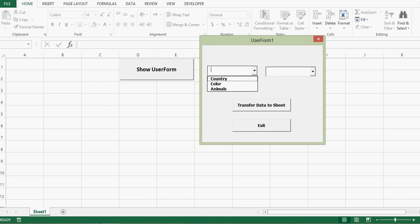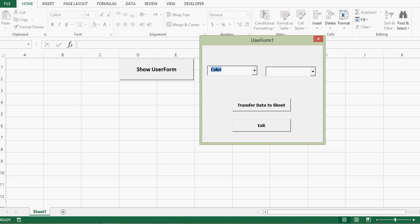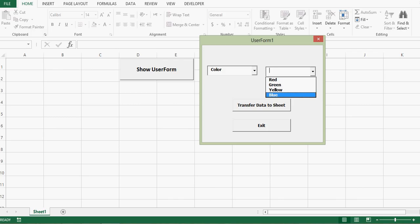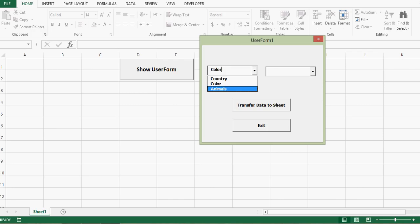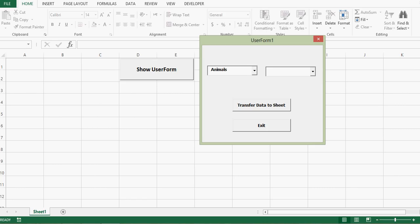In the first combo box we can see options: Country, Color, and Animals. If I select Country, the second combo box will show country names like India and Australia. If I select Color, the second combo box changes and shows Red, Green, Yellow, and Blue. If I select the third option, it will show Lion, Tiger, Rhinosaur, and Camel. So the second combo box is dependent on the selection of the first combo box.